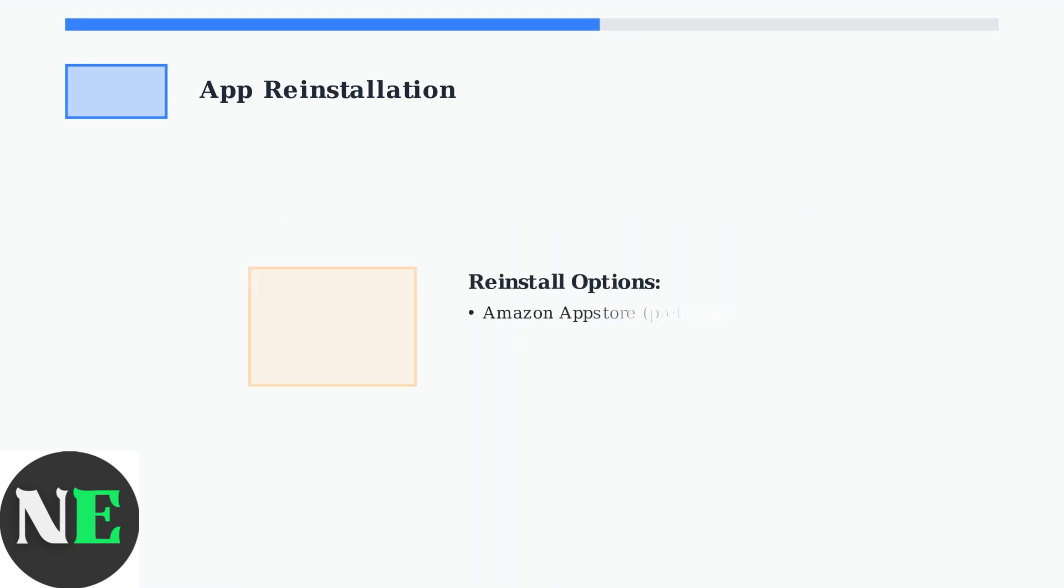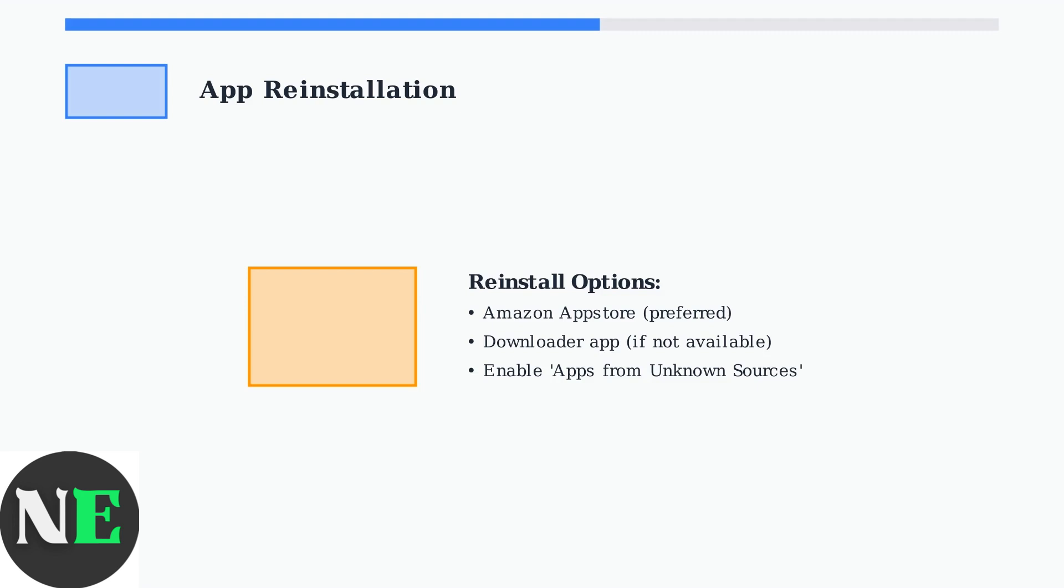After uninstalling, reinstall ITVX from the Amazon App Store. If it's not available in your region's store, you can sideload it using the Downloader app.